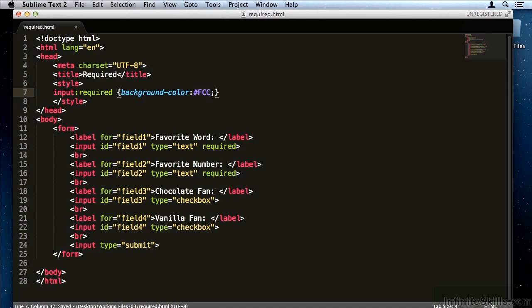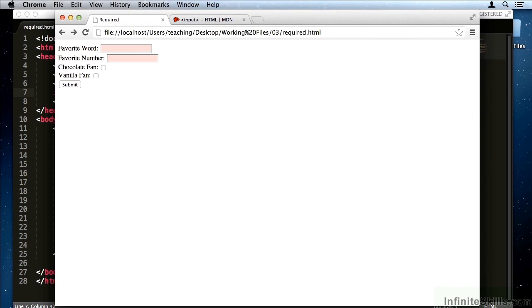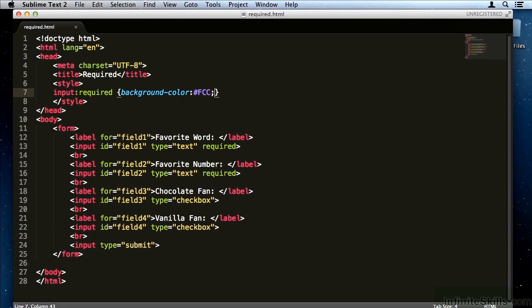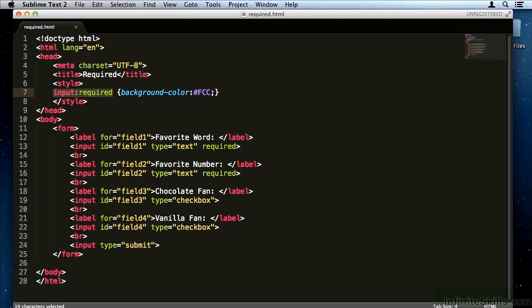I can say background color is a light red, and you'll notice that all of the required elements have a light red. I could also give them a different border color, a different size. There are a whole number of interesting ways I could style these elements using CSS, and I don't have to give them a unique class, I just need to use the required pseudo-selector.